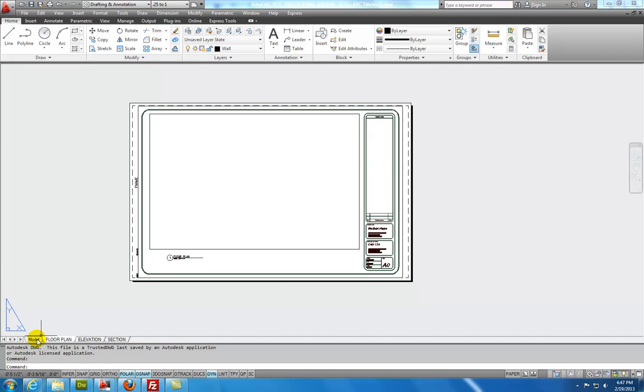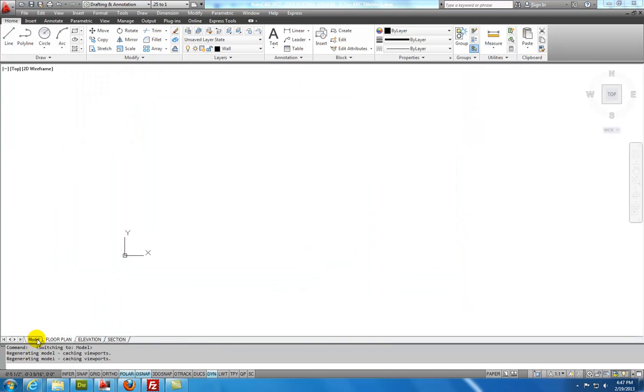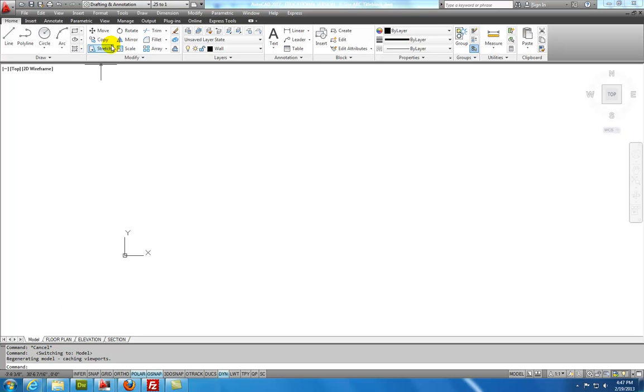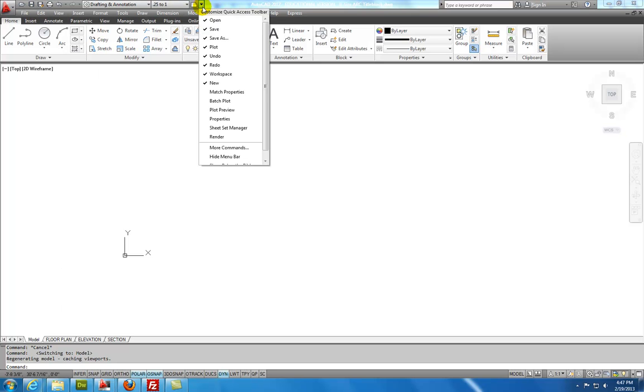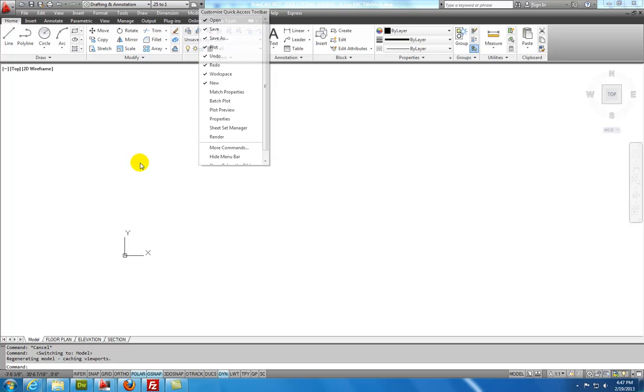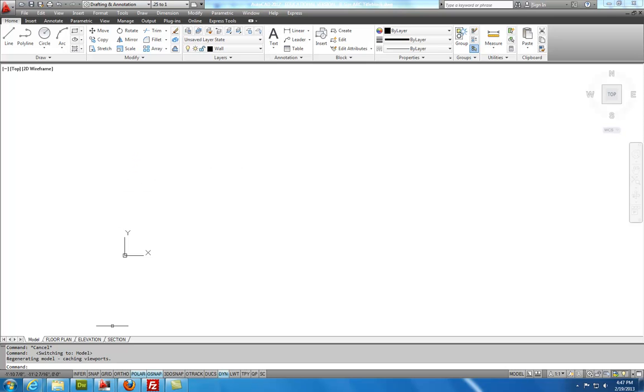I'm going to select the Model tab and I'm going to also make sure that I have enabled my menu bar across the top. I'm going to leave it set for Show Menu Bar so I won't need to click on that. And I'm also going to see that I have my settings down here at the bottom set to be Polar, OSnap, and Dynamic.